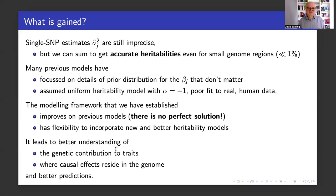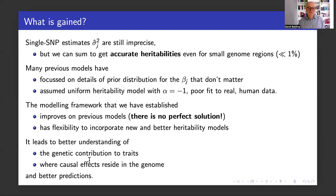Our modeling framework improves on the previous models. Once again, there's no perfect solution, but it has flexibility to incorporate new and better heritability models as better genome annotations come along. At the end of the day, we get a better understanding of the genetic contribution to traits, where causal effects reside in the genome, and better predictions. I encourage you to read the paper. Thanks for your attention.